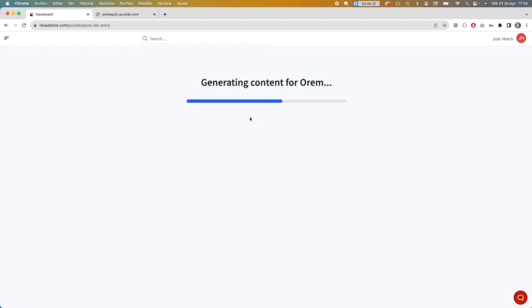As you can see here, it's generating the content and creating the saved links for the primary city and the secondary cities that were selected.